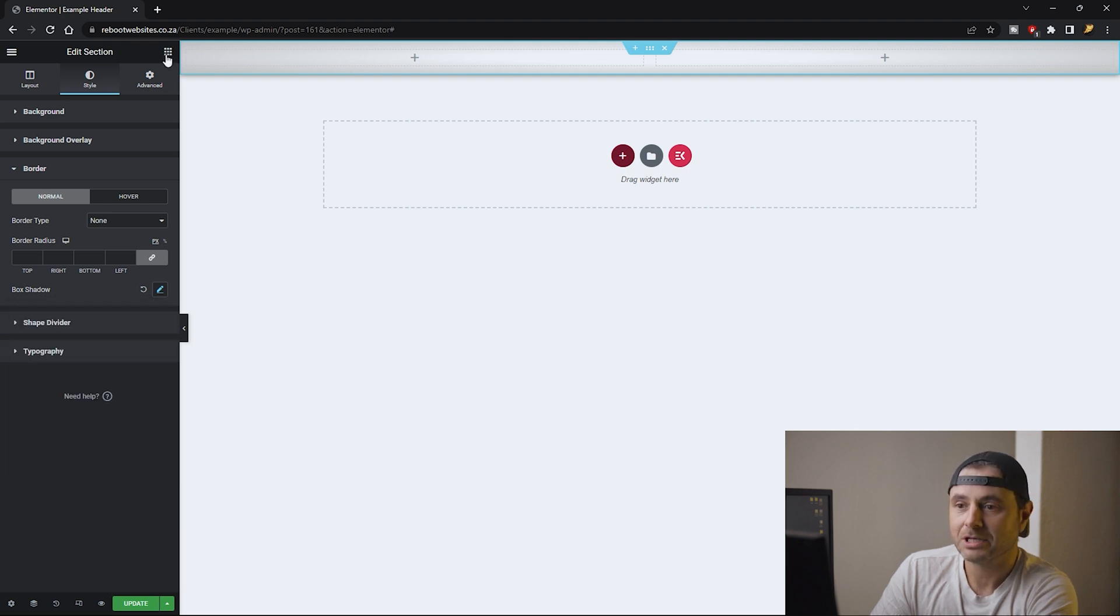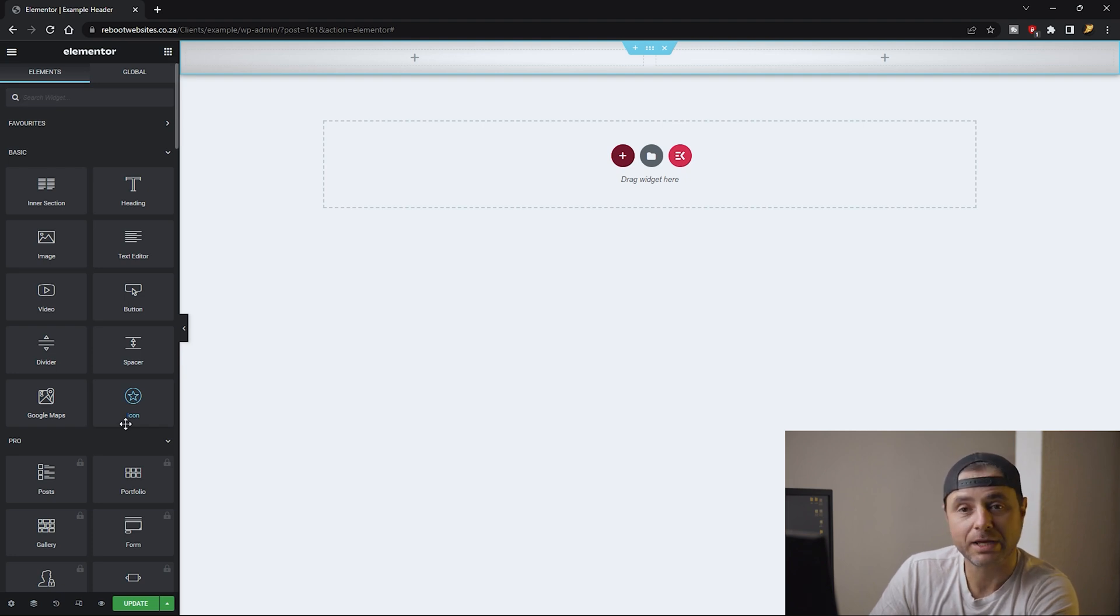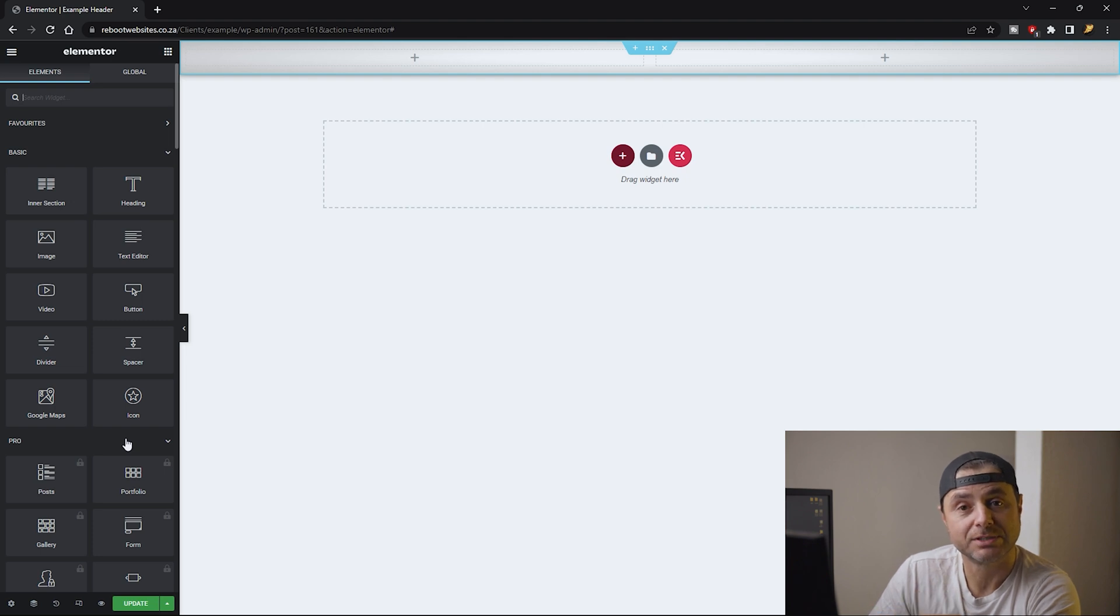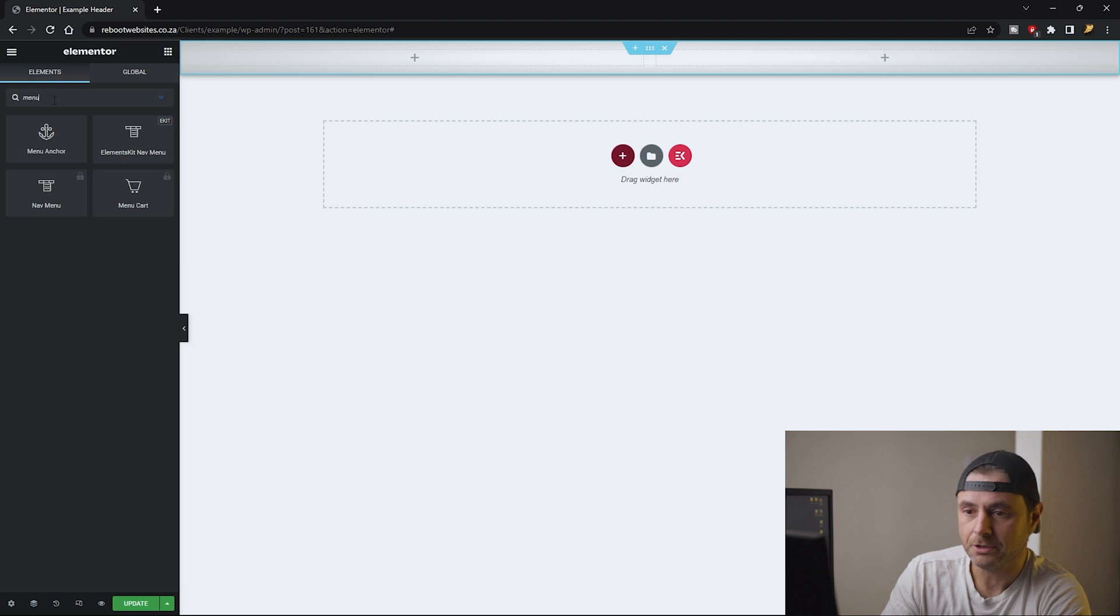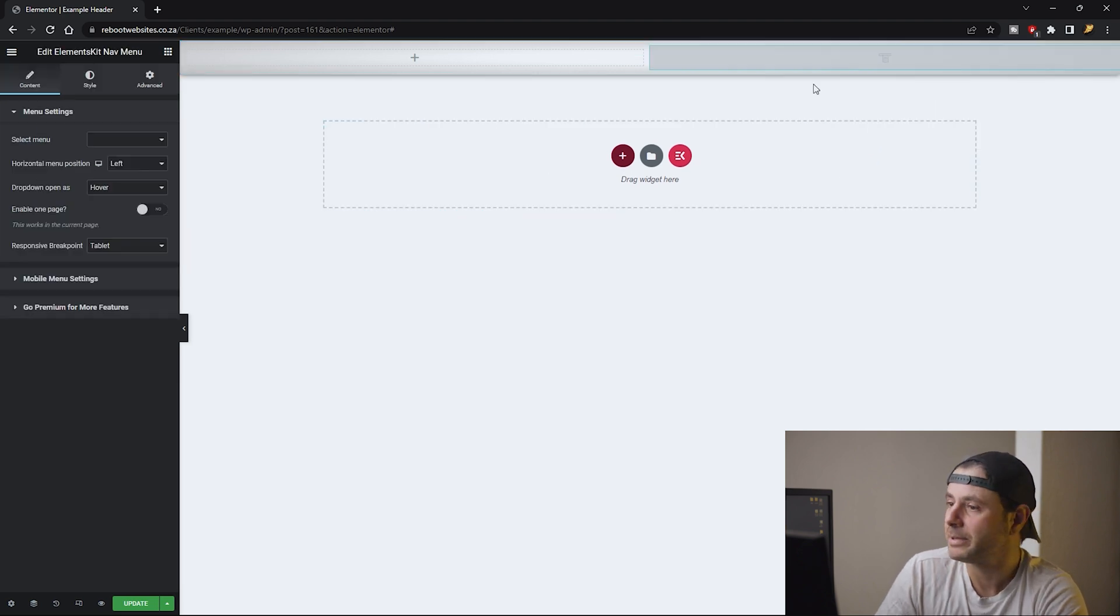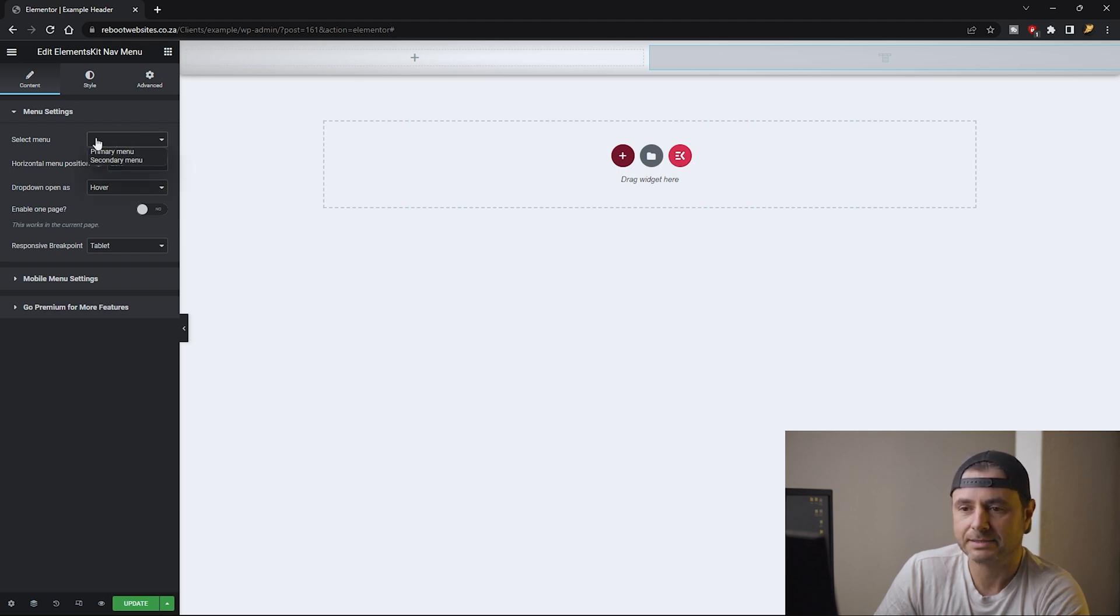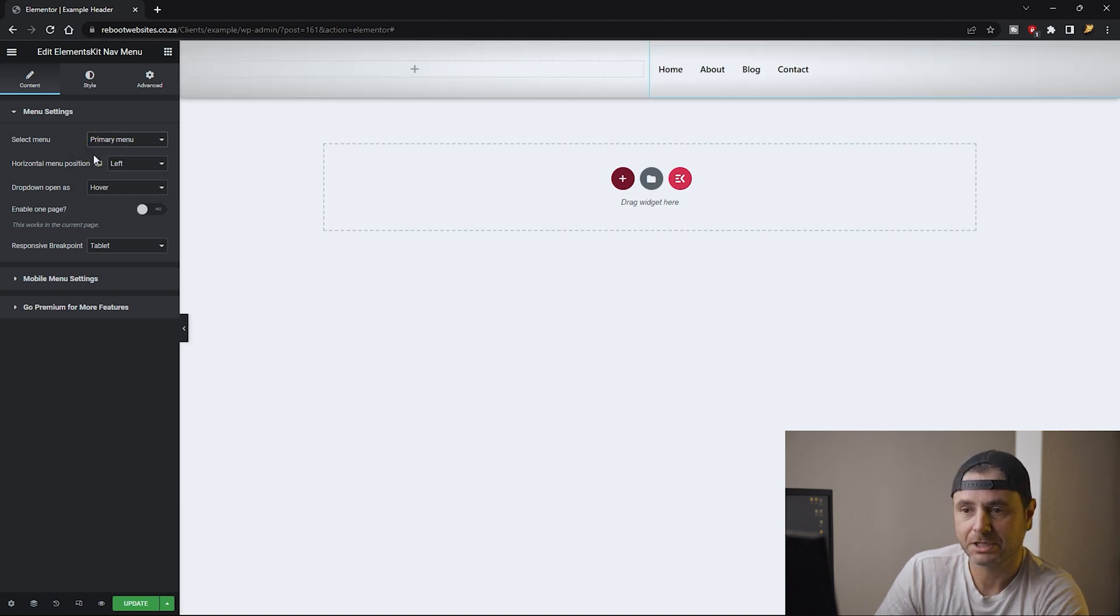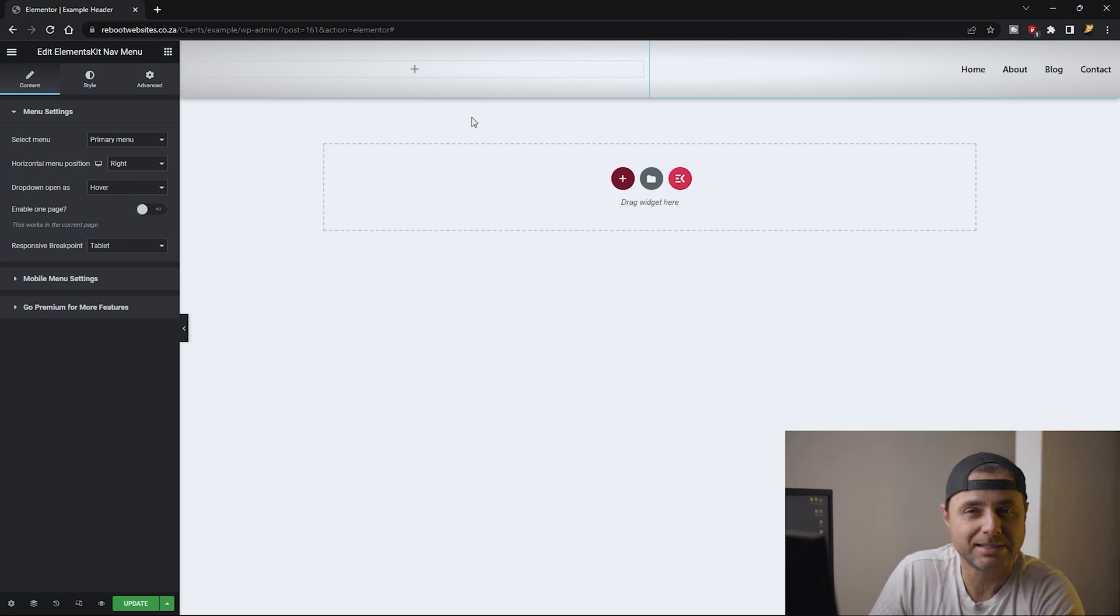Now that we're done with that I'm going to click on this nine dot icon and here's all the widgets that we have for Elementor at our disposal. Elements Kit adds their own widgets and that's what we're going to be using here for our header. In the search widget I'm going to type out menu and I'm going to add Elements Kit's navigation menu. I'm going to add it to the second column because that's where I'd like to have my menu. In the select menu option I'm going to say my primary menu. The horizontal menu position I want it on the right hand side and all the other settings I'm going to keep as is.